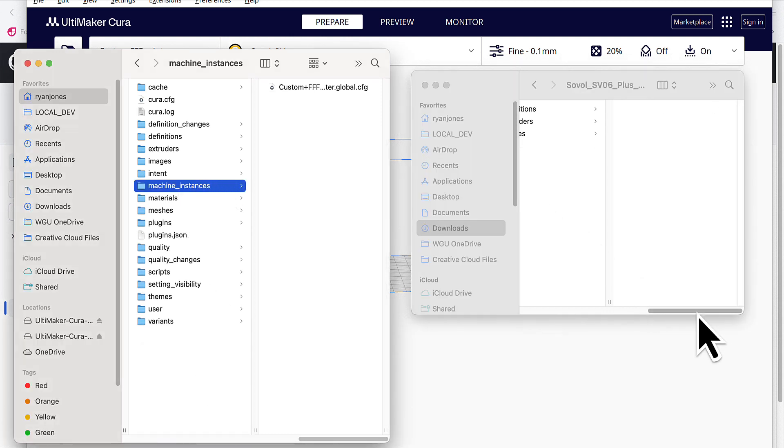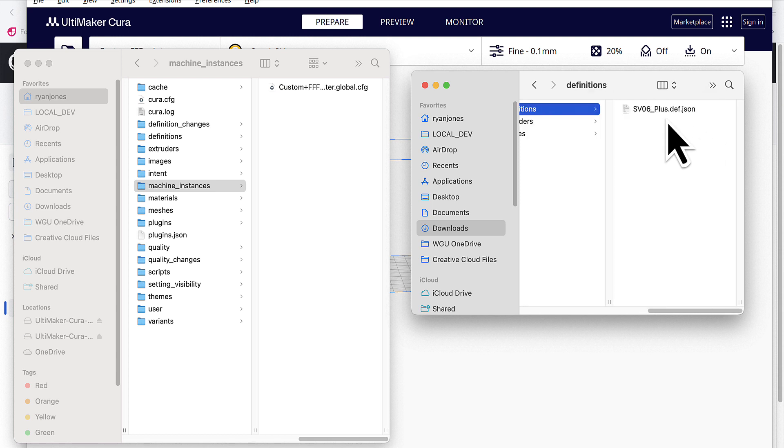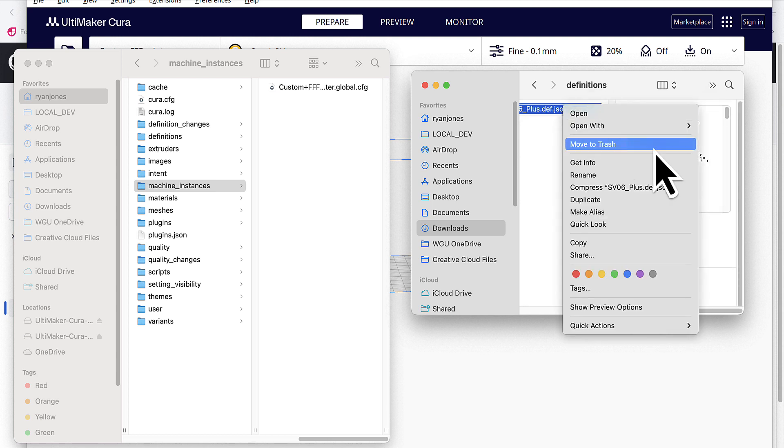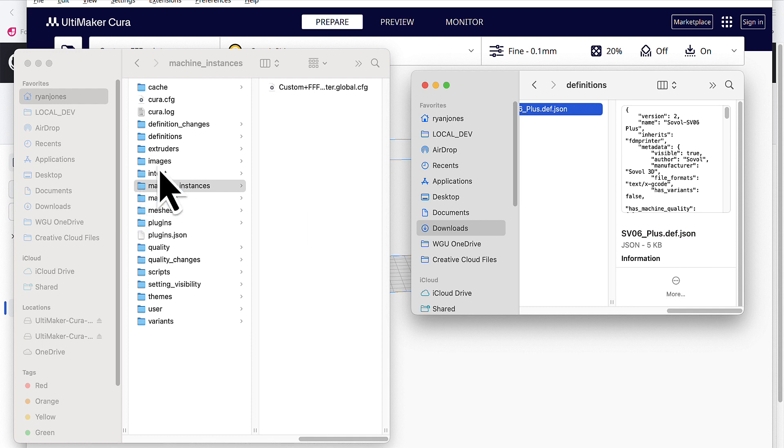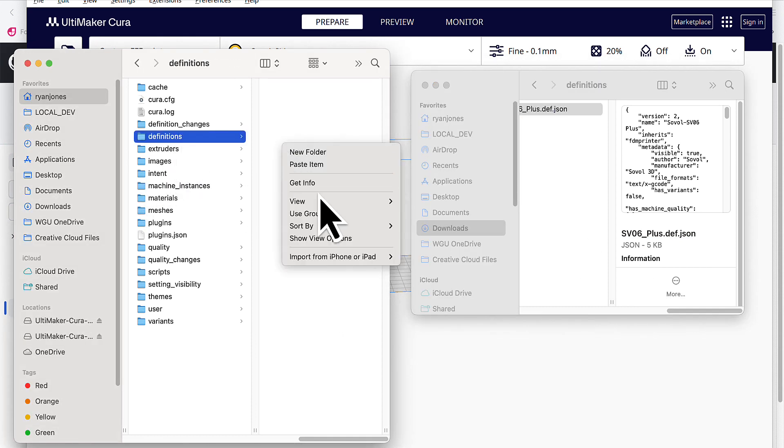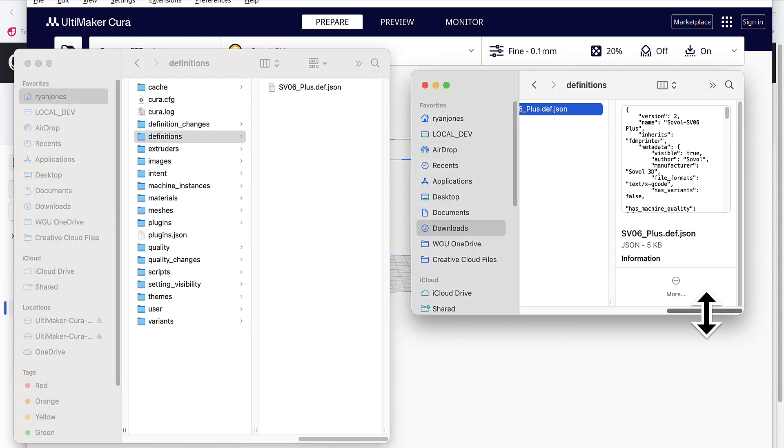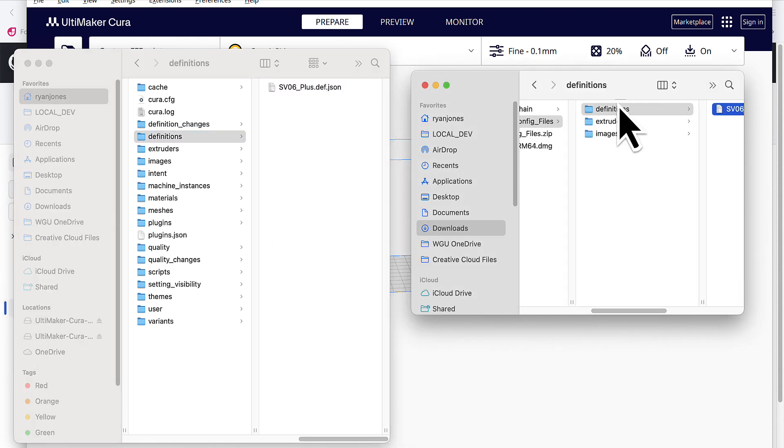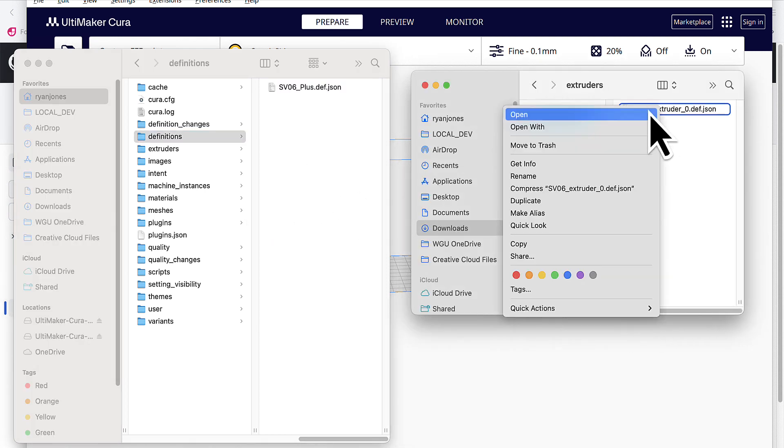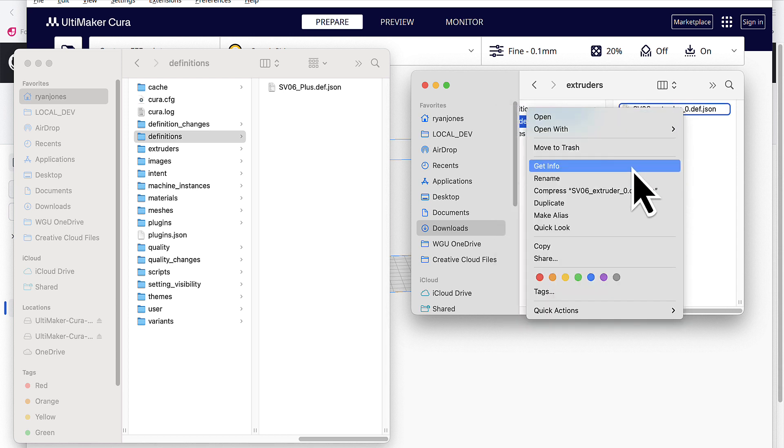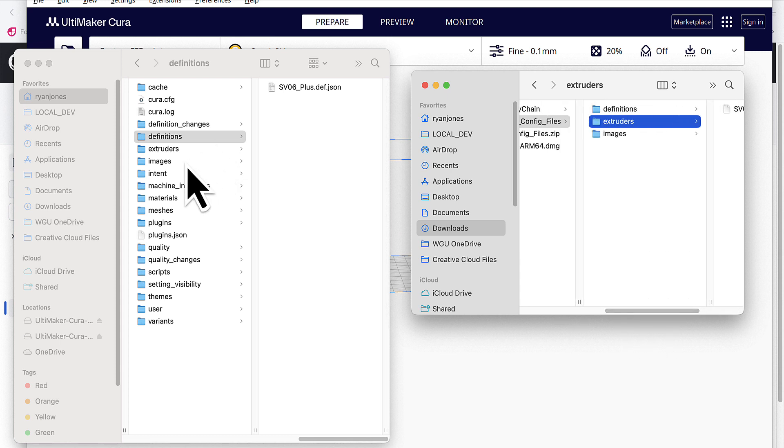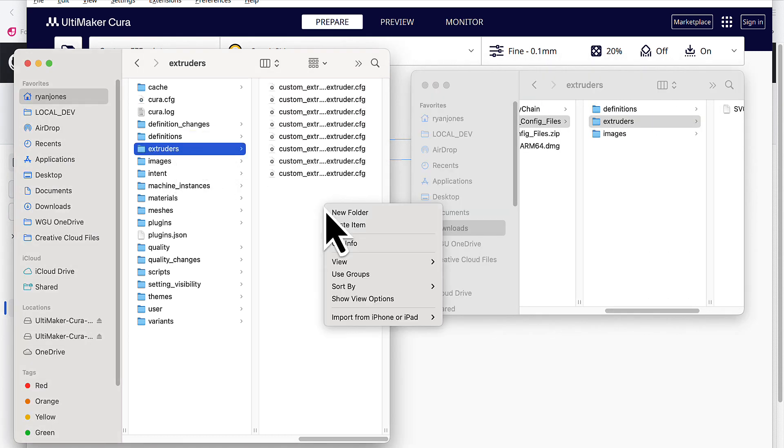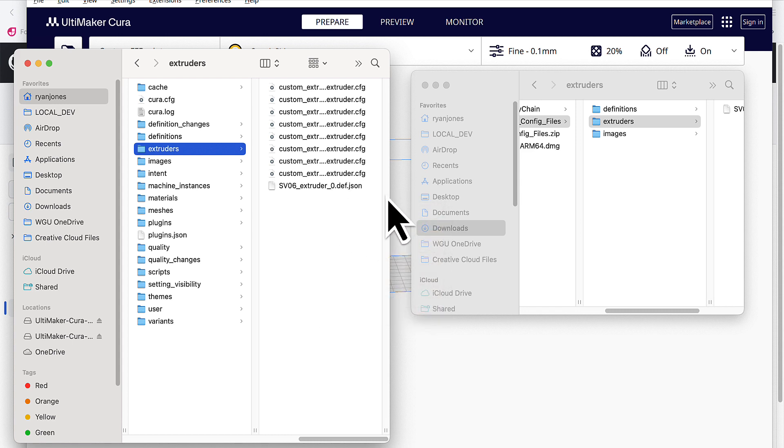And then I'm going to switch over and we'll start from the definitions. So I'm going to select this, copy the definitions, go to my definitions, paste the item in. Then I'm going to do the same thing for extruders. I'm going to copy this file, go to extruders, paste the item in.